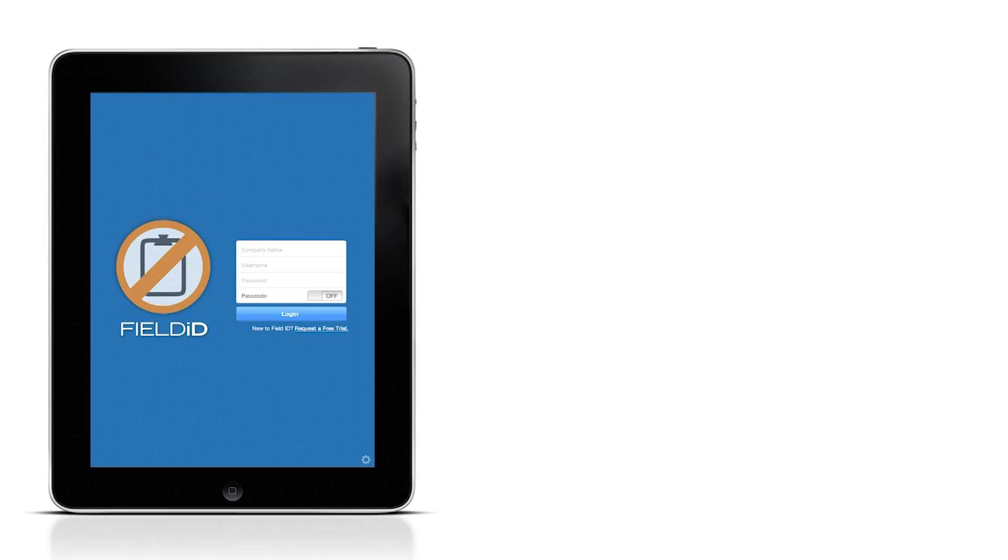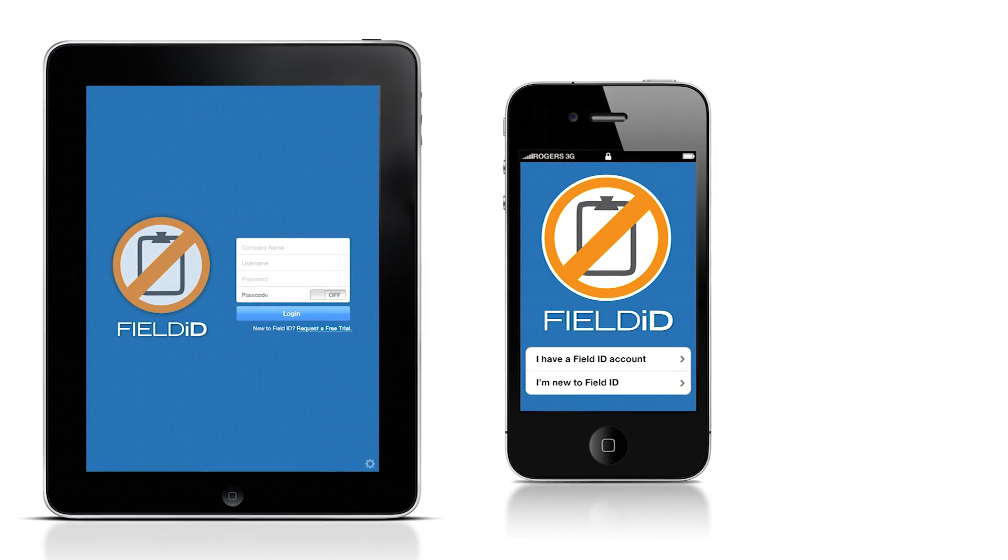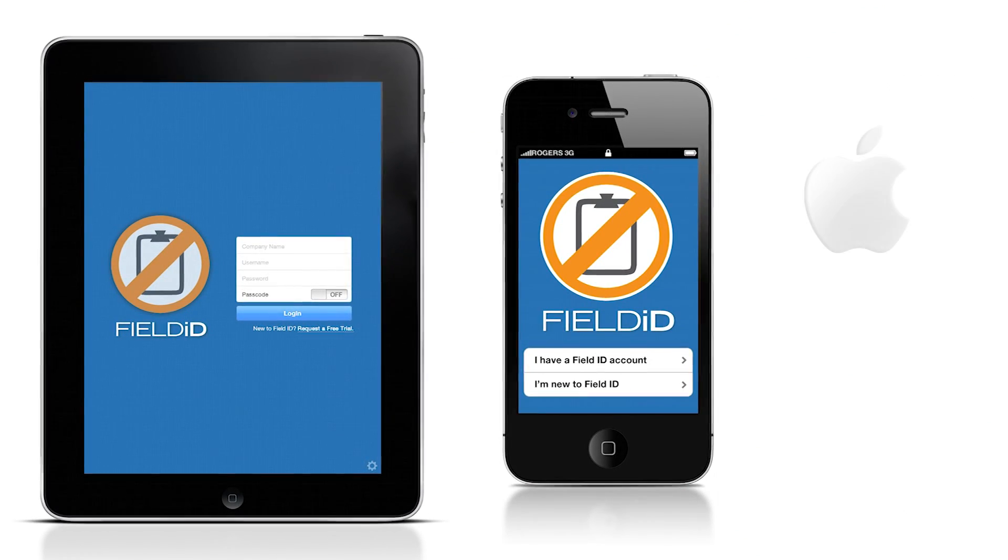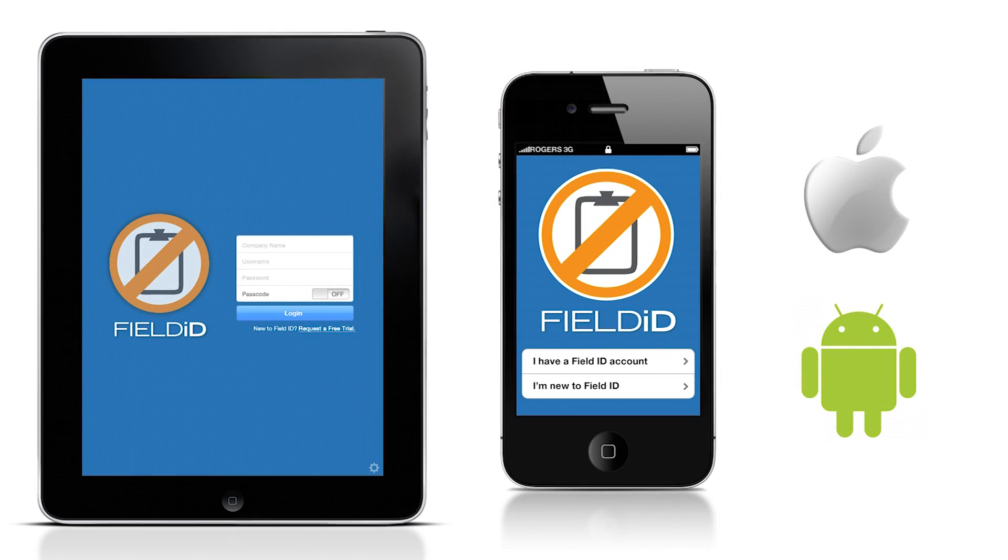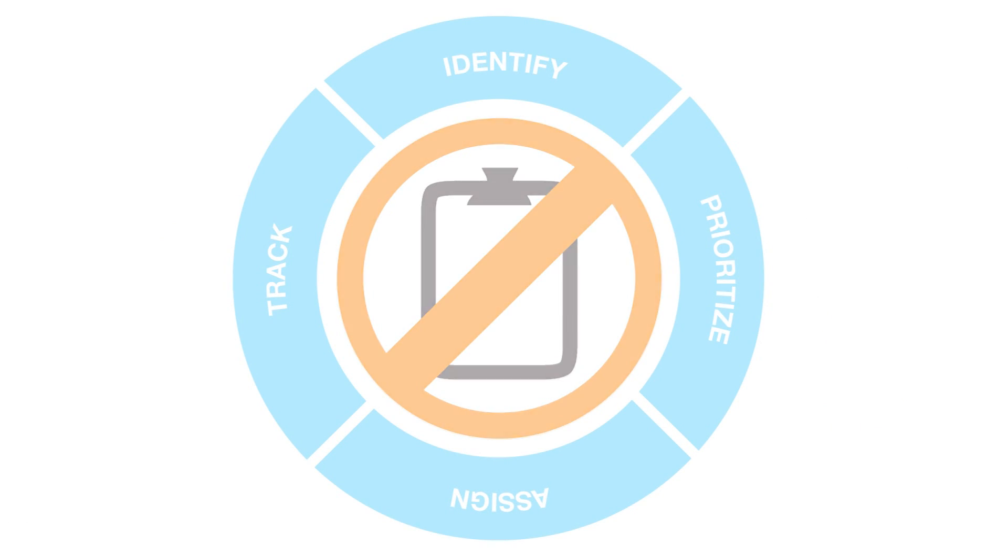Managing corrective actions and preventive actions with FieldID is extremely simple. With FieldID, you can manage your corrective and preventive actions in four easy steps.